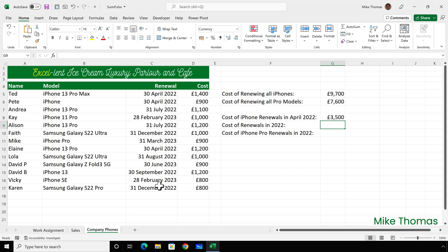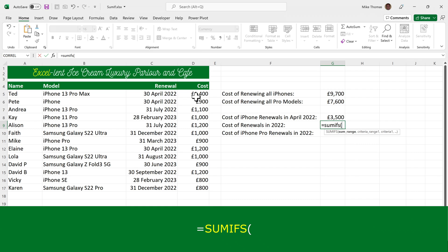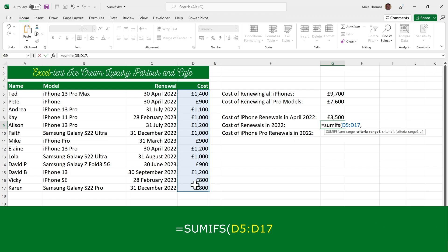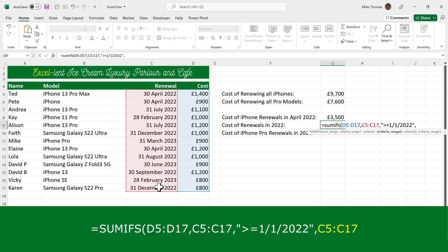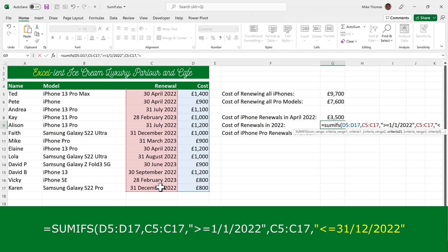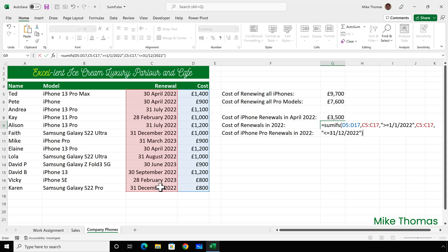In G9, I need to display the cost of renewals of any phone for 2022. I'll use SUMIFS because there are going to be multiple criteria: the renewal date must be on or after the 1st of January and before or equal to the 31st of December. So SUMIFS, open brackets — first select the sum range, then criteria range 1 is the dates and the criteria is greater than or equal to the 1st of January 2022. The second criteria range is also the dates and the criteria is less than or equal to the 31st of December 2022. You can keep going with as many criteria as you like.